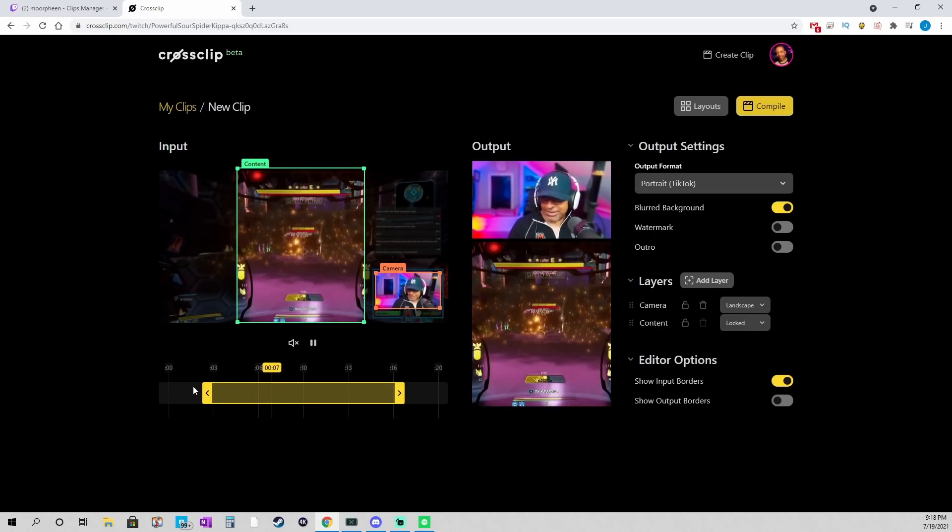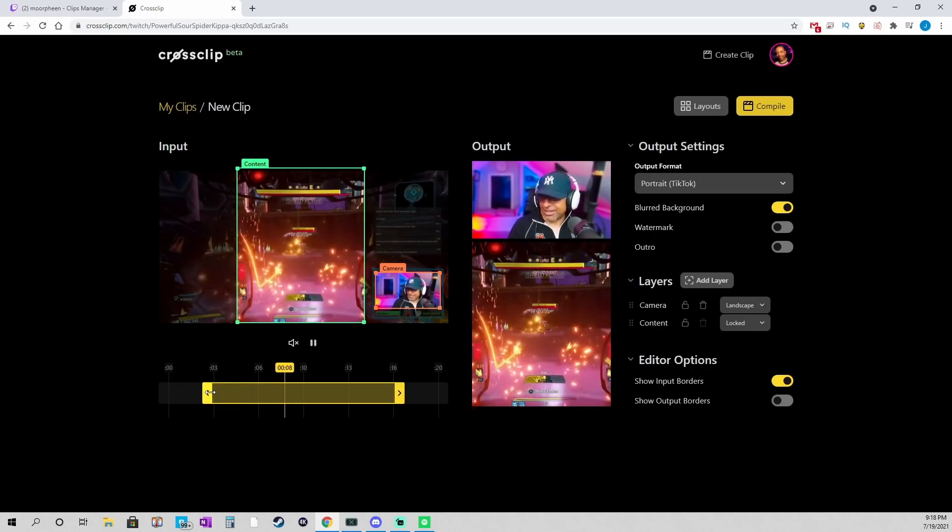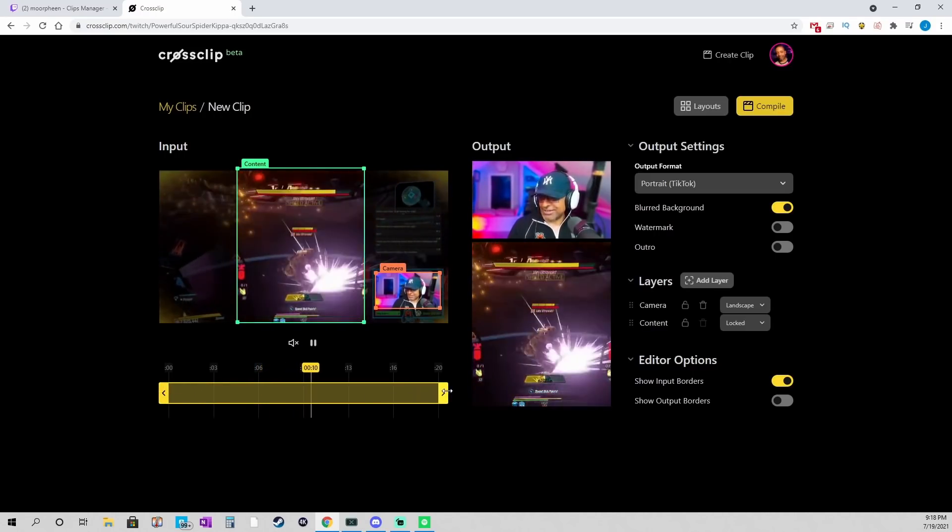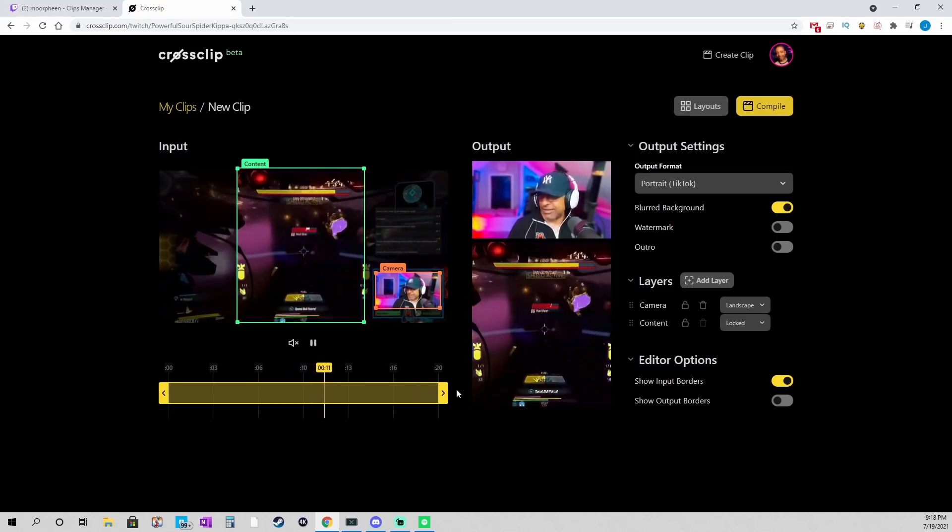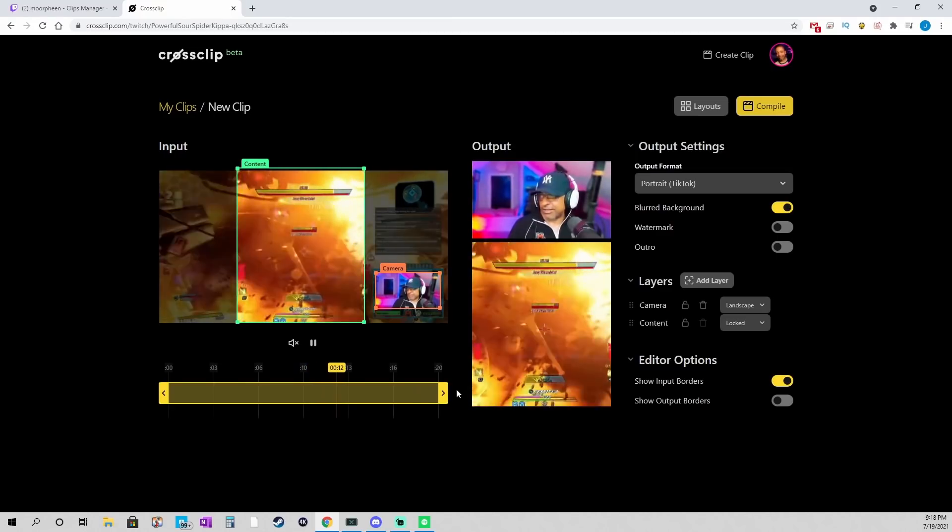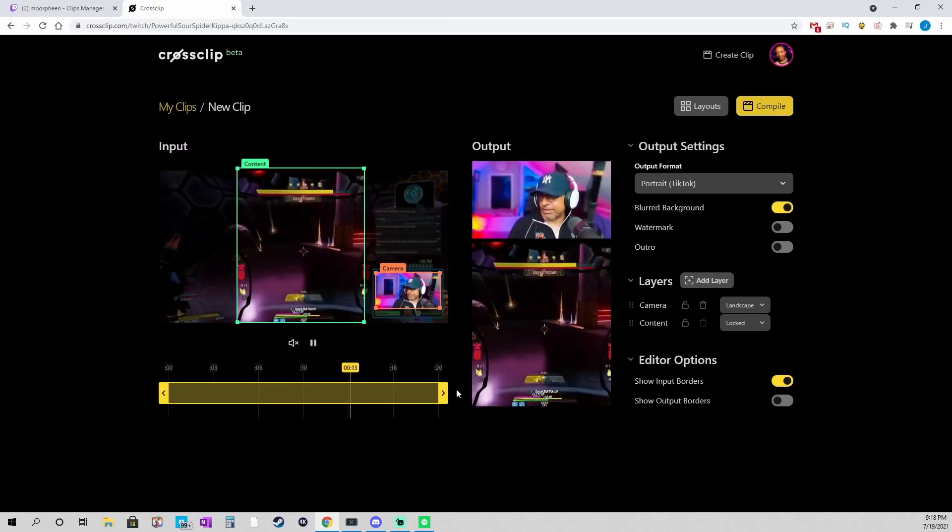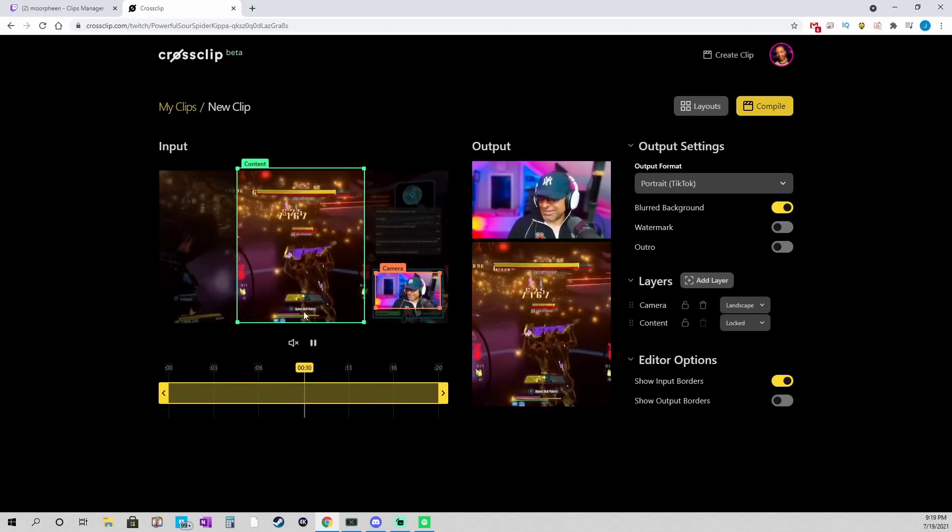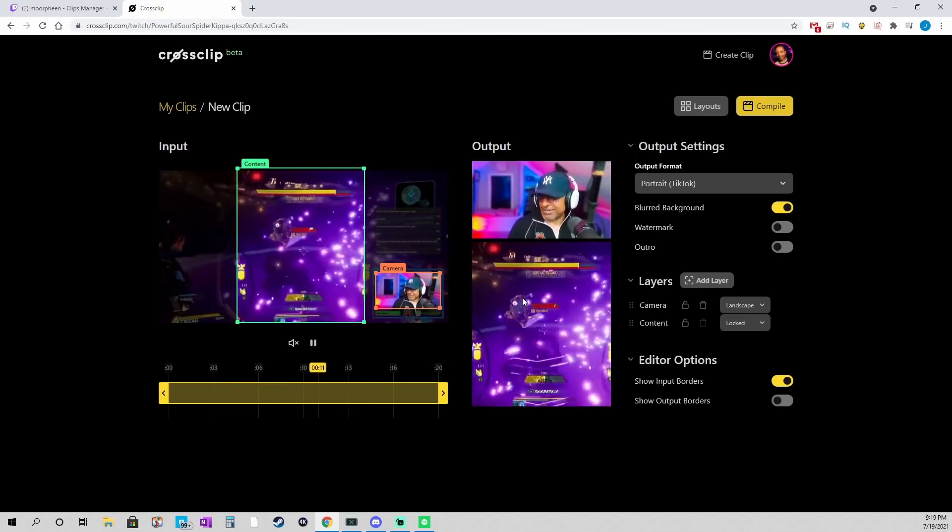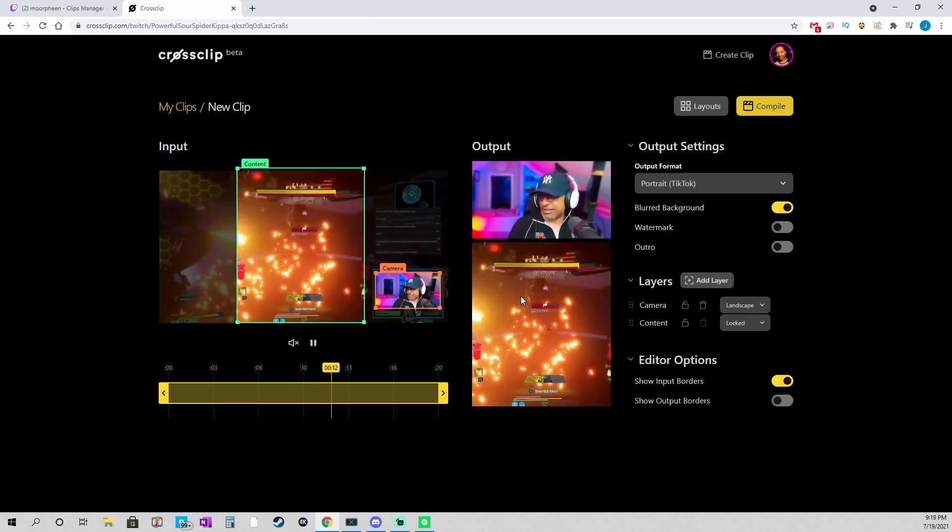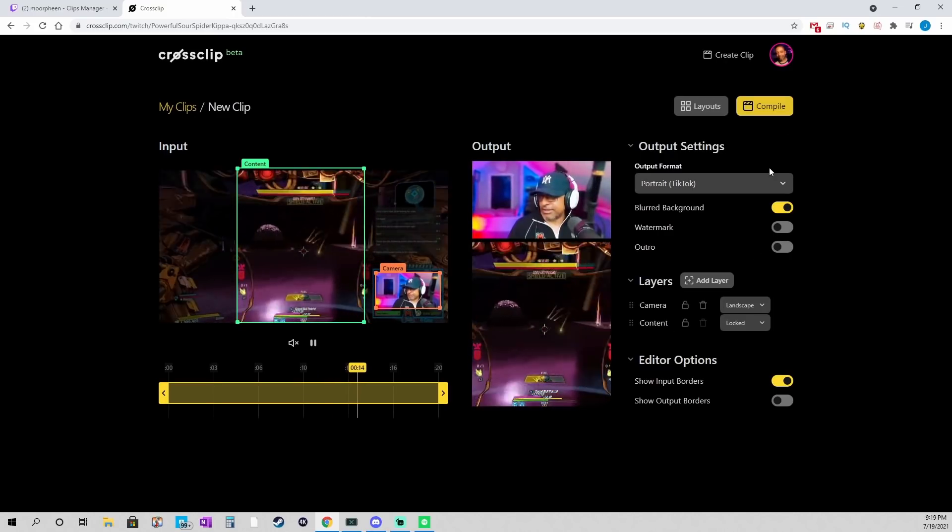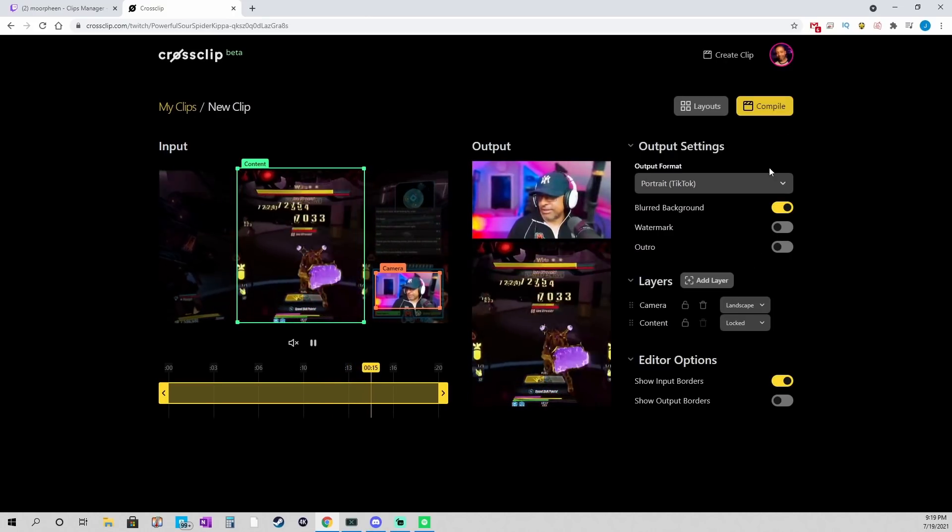So, now that looks pretty much like the way I want. The next thing I need to do is kind of drag this slider to exactly what I want included. So, I'm good with this. I think the output looks good.